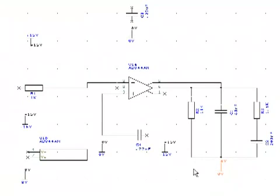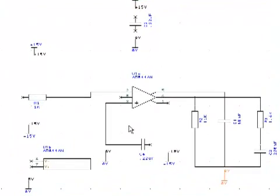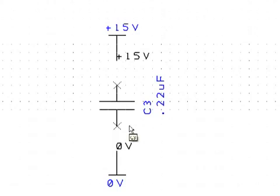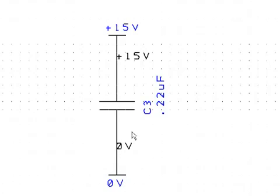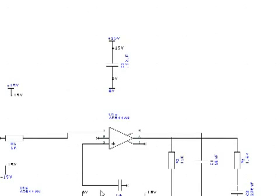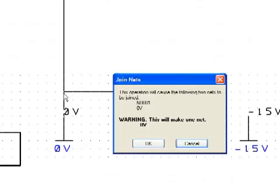Once all the power and ground symbols are placed, we will connect them to the proper nets. The power and ground symbols do not have an X marking the pin. The pin is there, but according to net rules, the pin is already on a net, so the X does not appear. Once again, we will be merging nets. Always read the warning carefully to ensure the correct net name shows as the result.